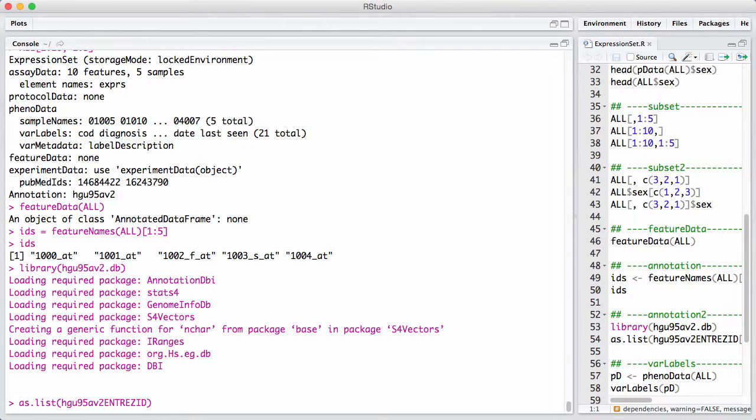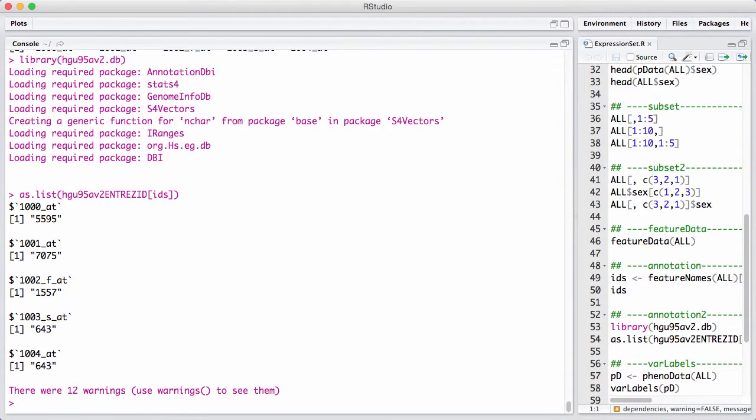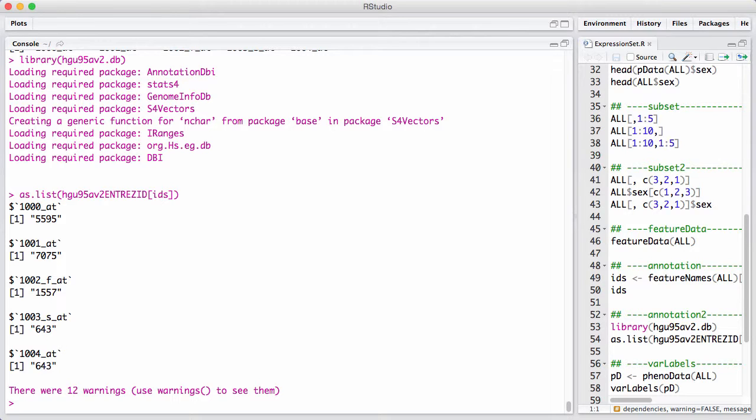So, we're going to take this stuff here, we're going to subset it like this, and you can see here that we now get something back called Entrez IDs that we can query. These are meaningful gene identifiers. We can query them in a public database.